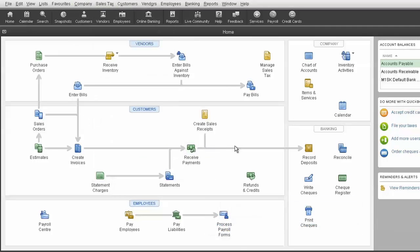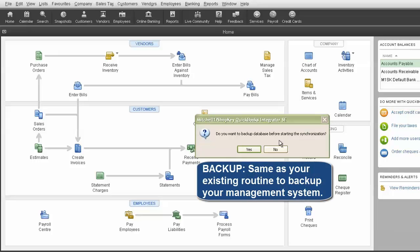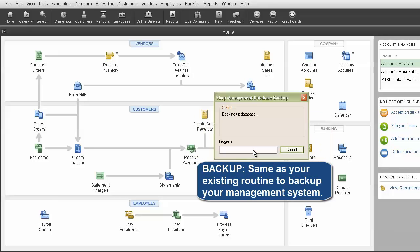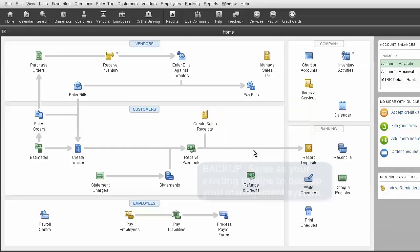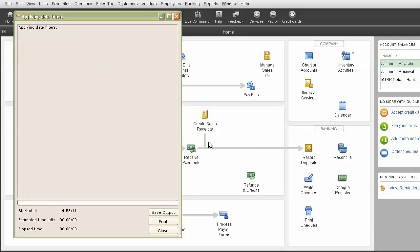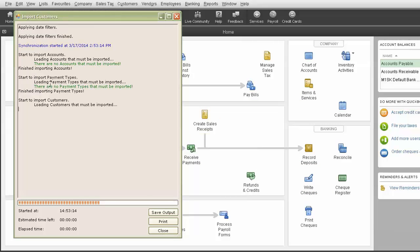The first window you will see is asking if you'd like to back up your database. You'll want to click Yes for this, as it will back up your entire Shop Management database to wherever you have set that program to back up to, just as it typically does when closing out the program. Once the backup is complete, the Sync window will open.